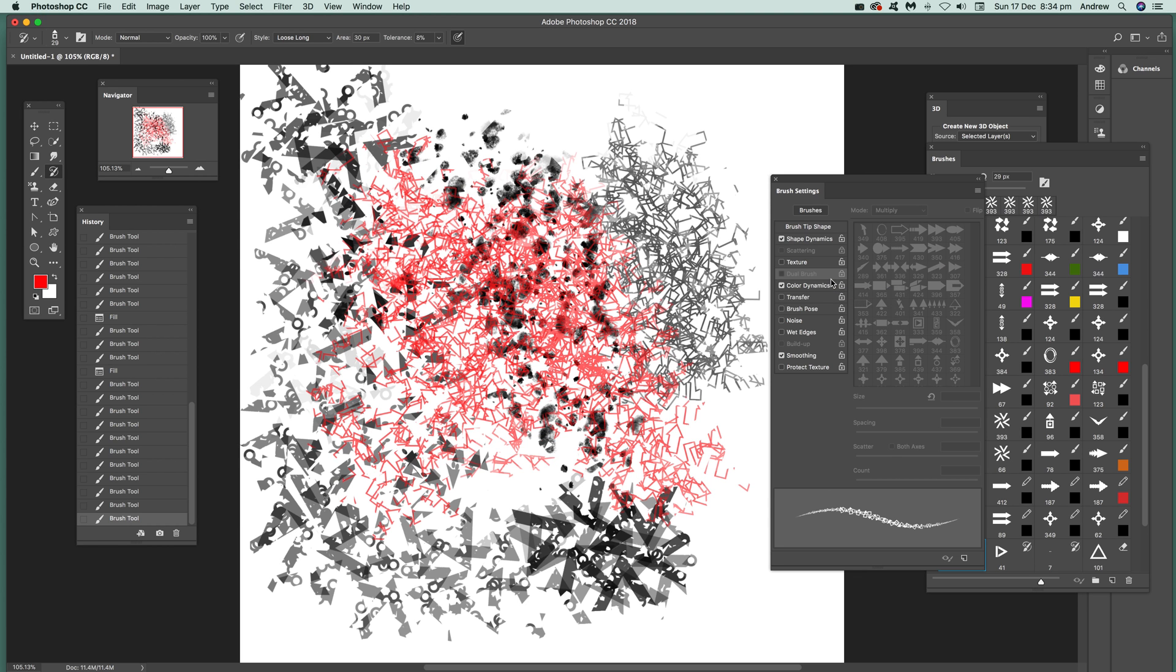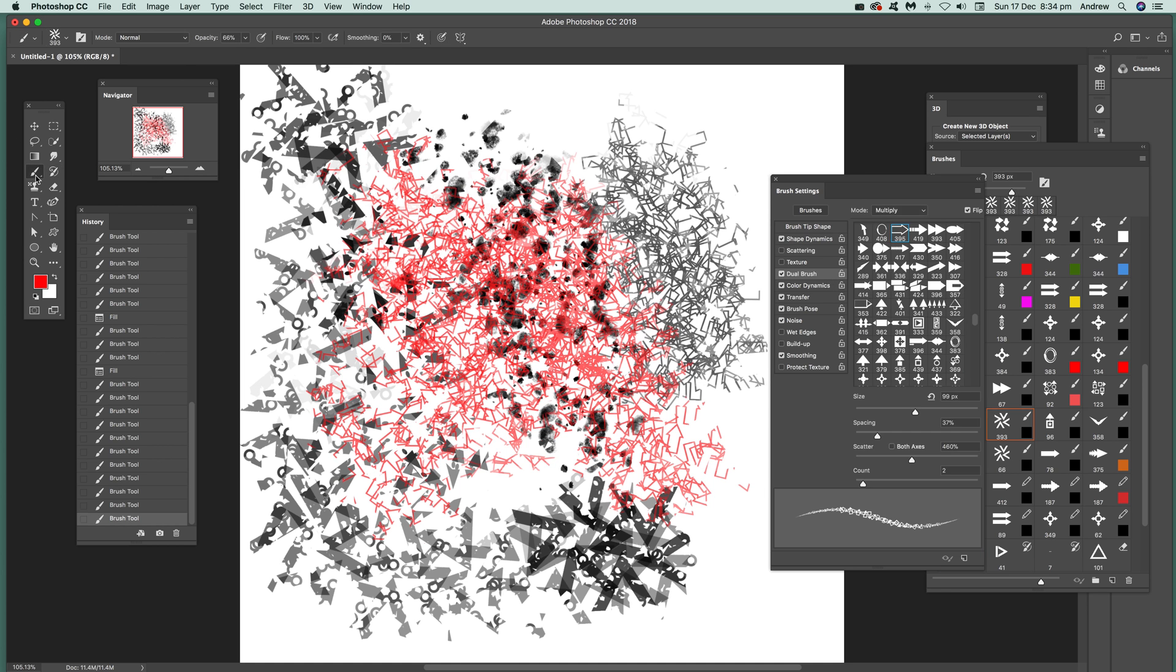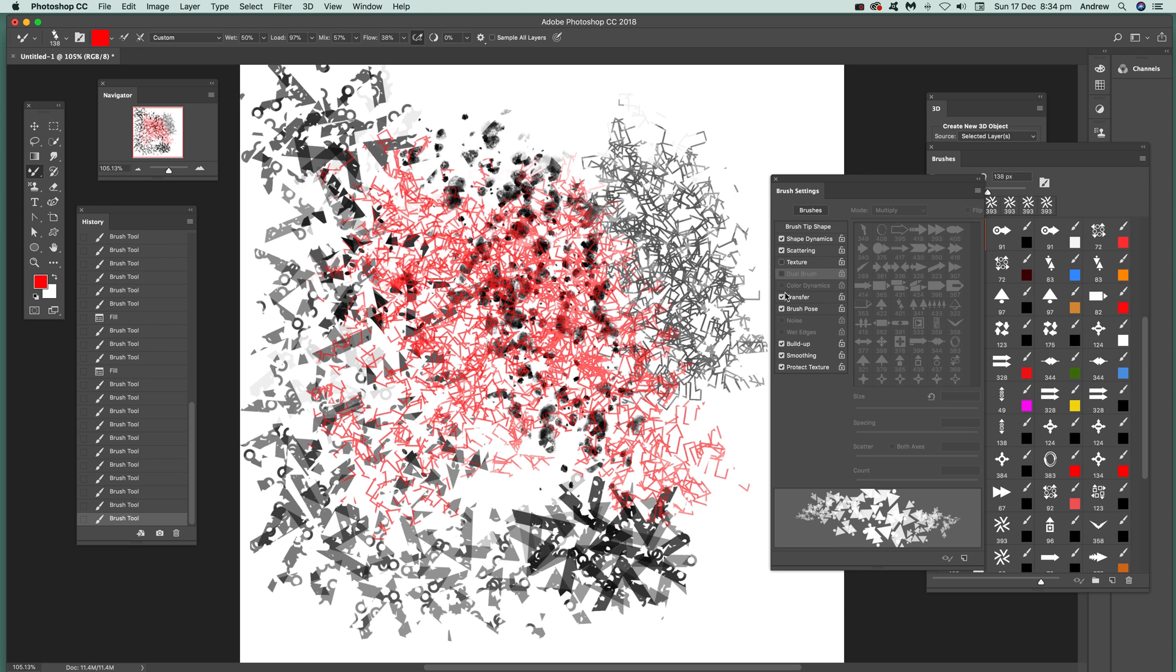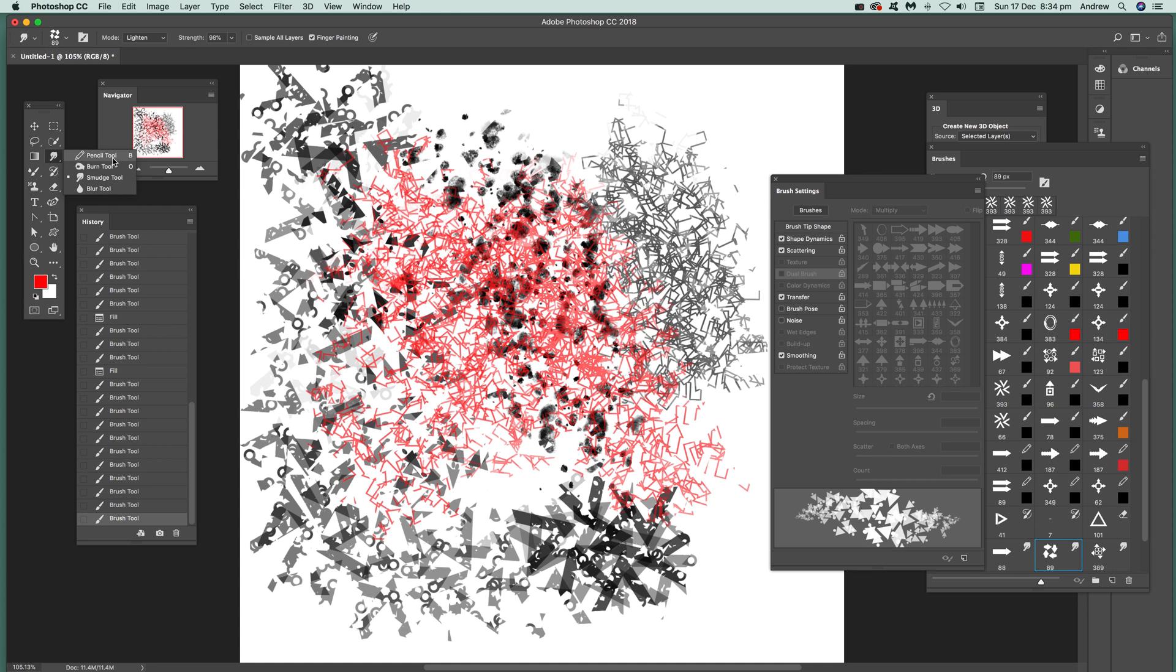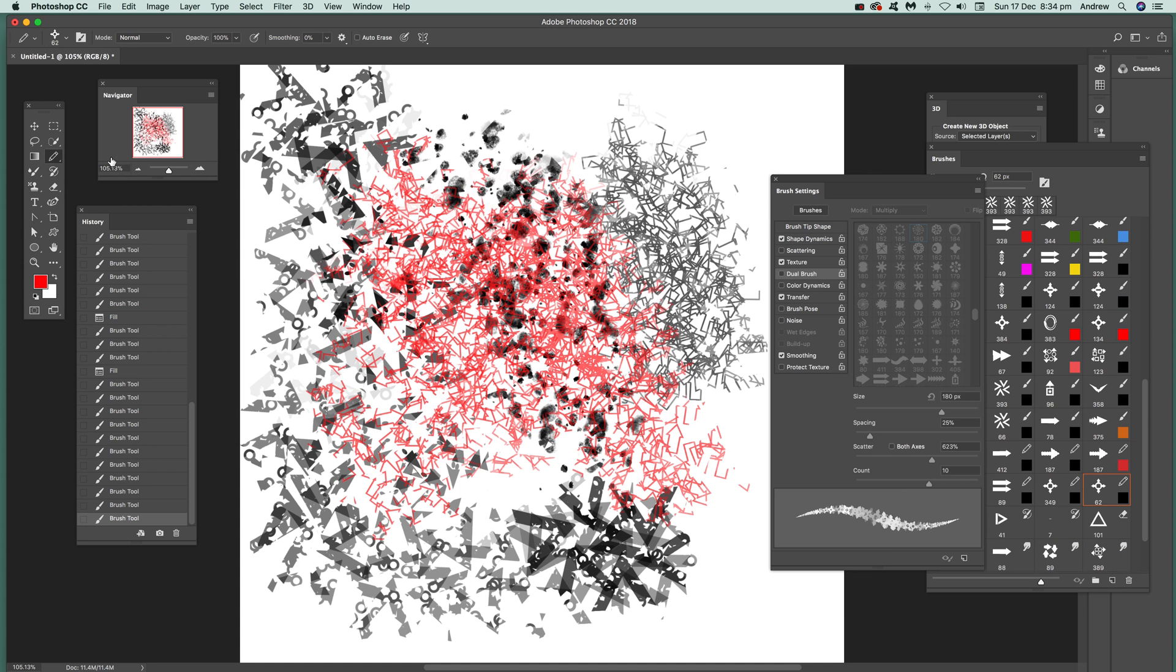But obviously it doesn't allow you to use it for some weird reason. Mixer brush and so on, again dual brush is gone. There's also other ones but you've got pencil tool and that uses dual brush as well.